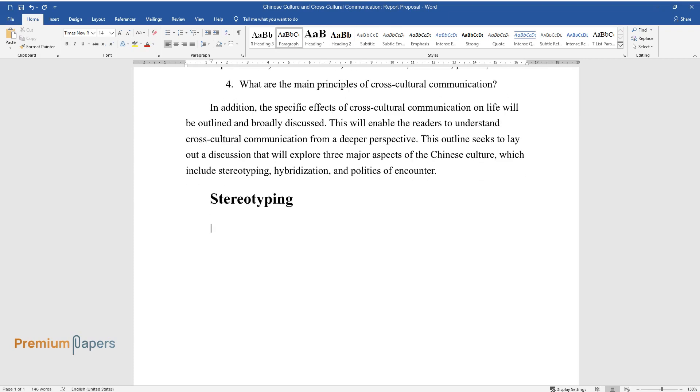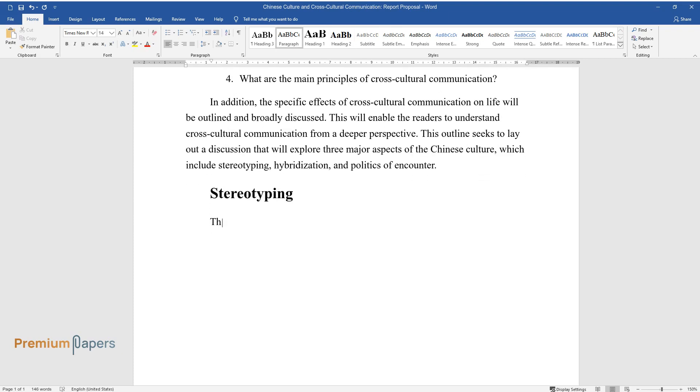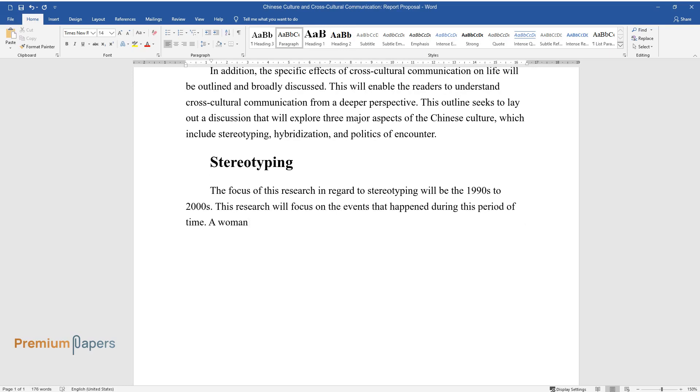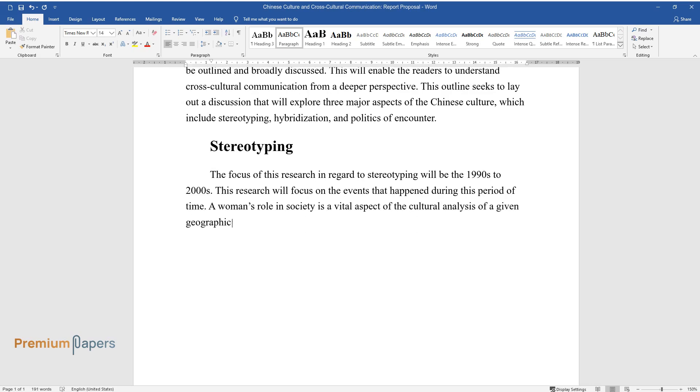Stereotyping. The focus of this research in regard to stereotyping will be the 1990s to 2000s. This research will focus on the events that happened during this period of time. A woman's role in society is